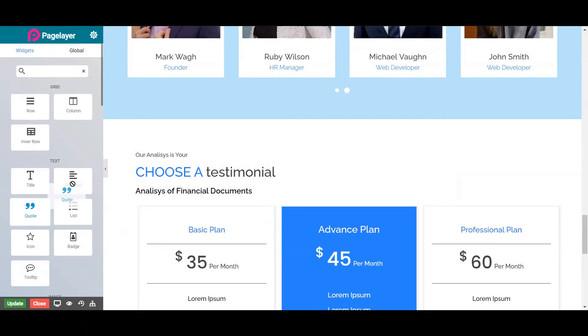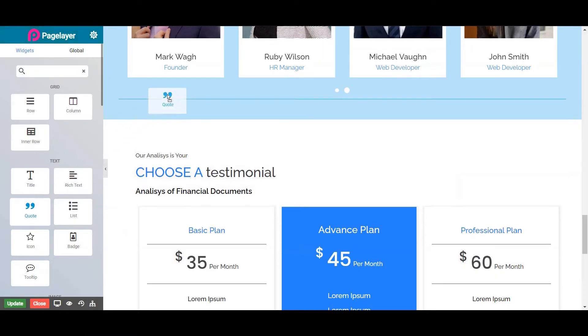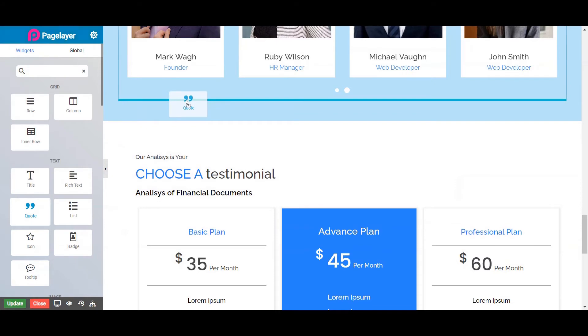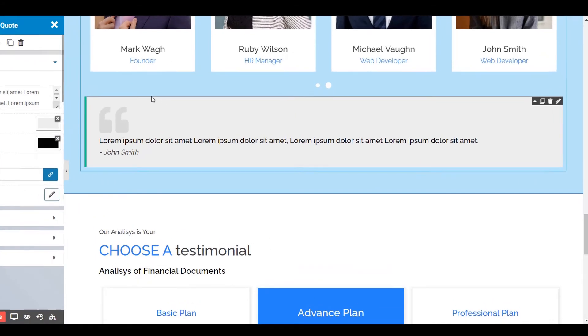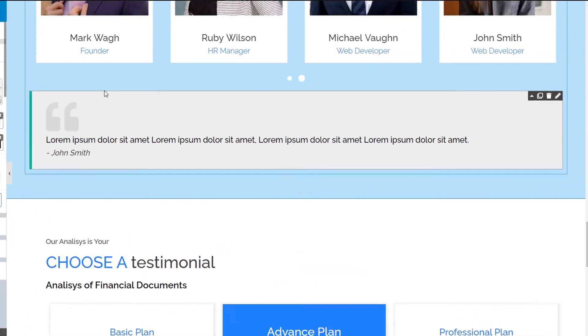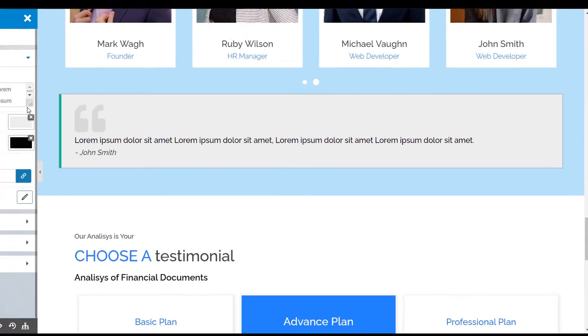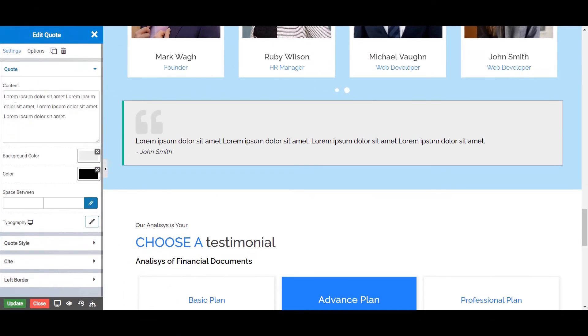Let's start by dragging and dropping the Quote Widget from the left widget panel. On the right side is the display screen of your site, where you can view the live changes of your website. Here on the left hand side you will see different properties of your Quote Widget.